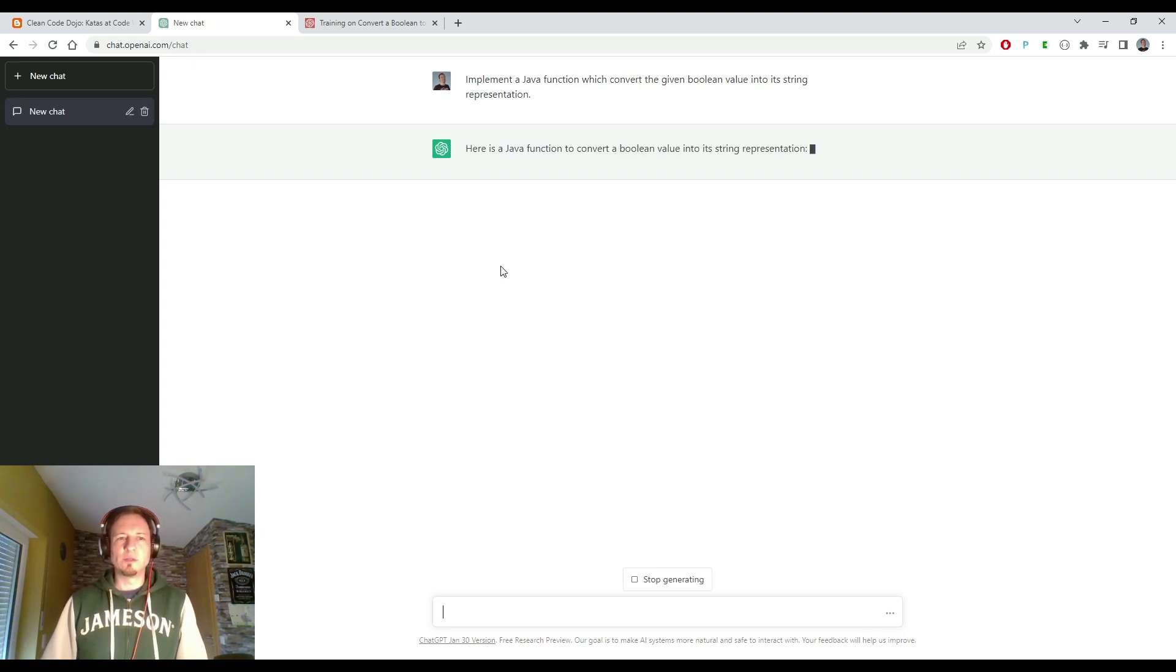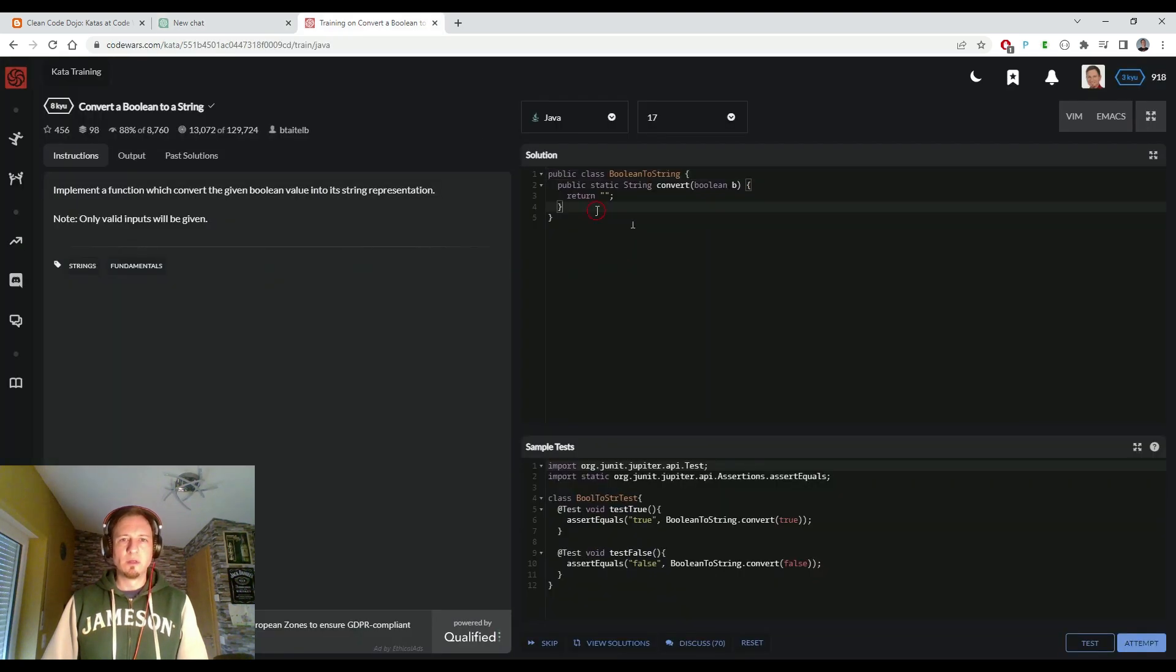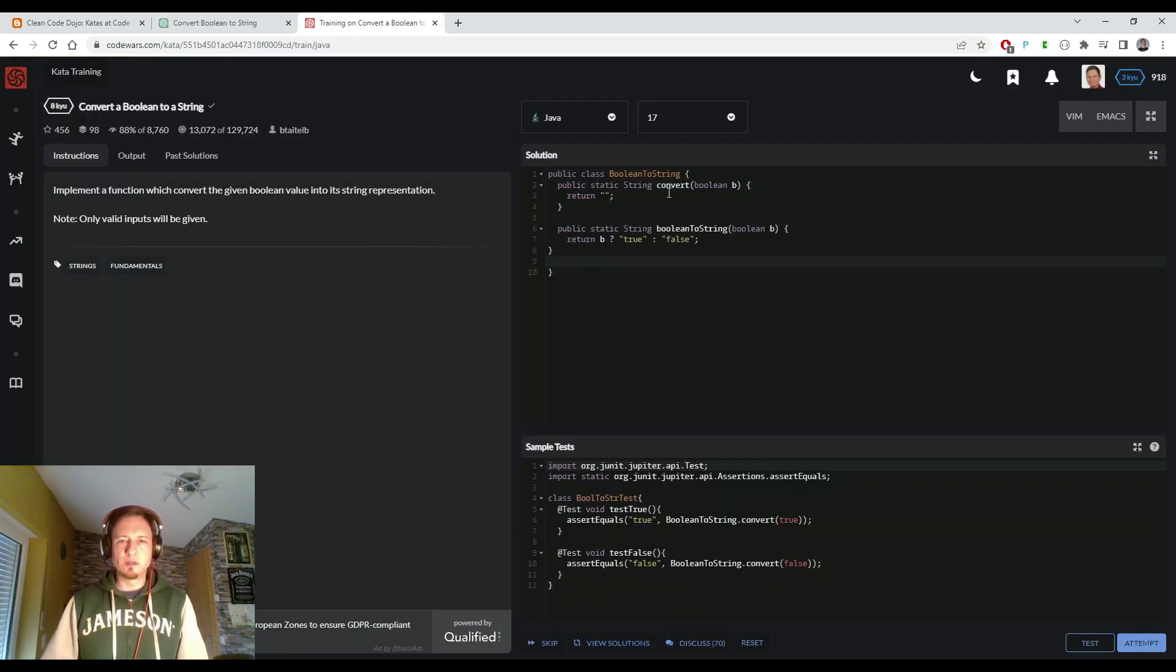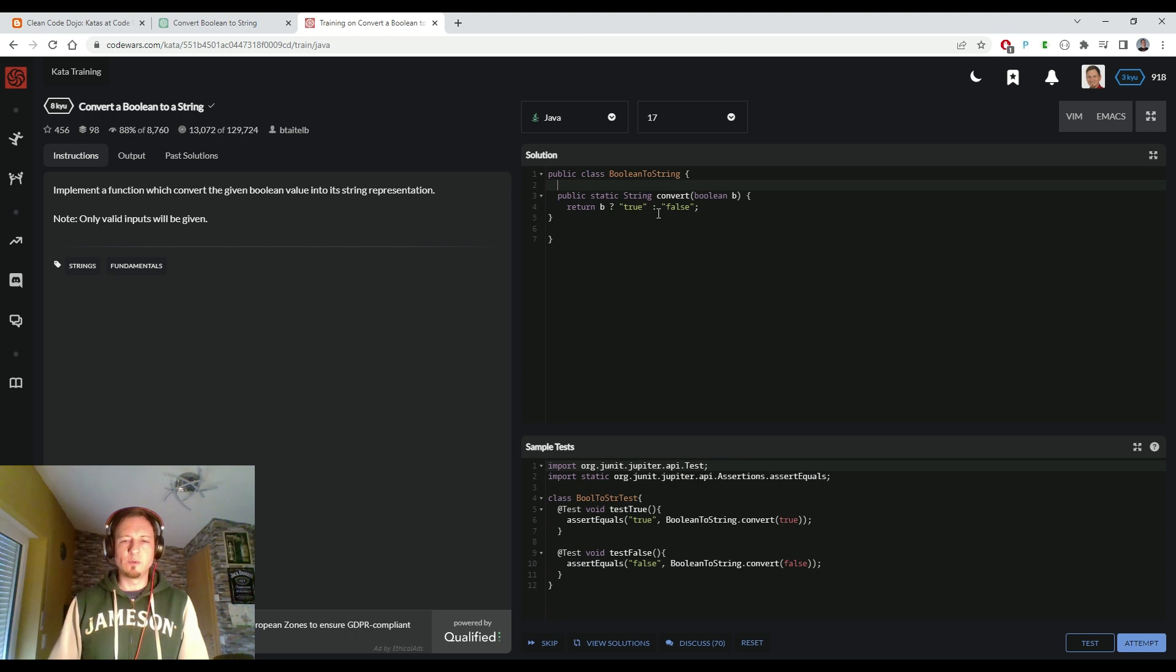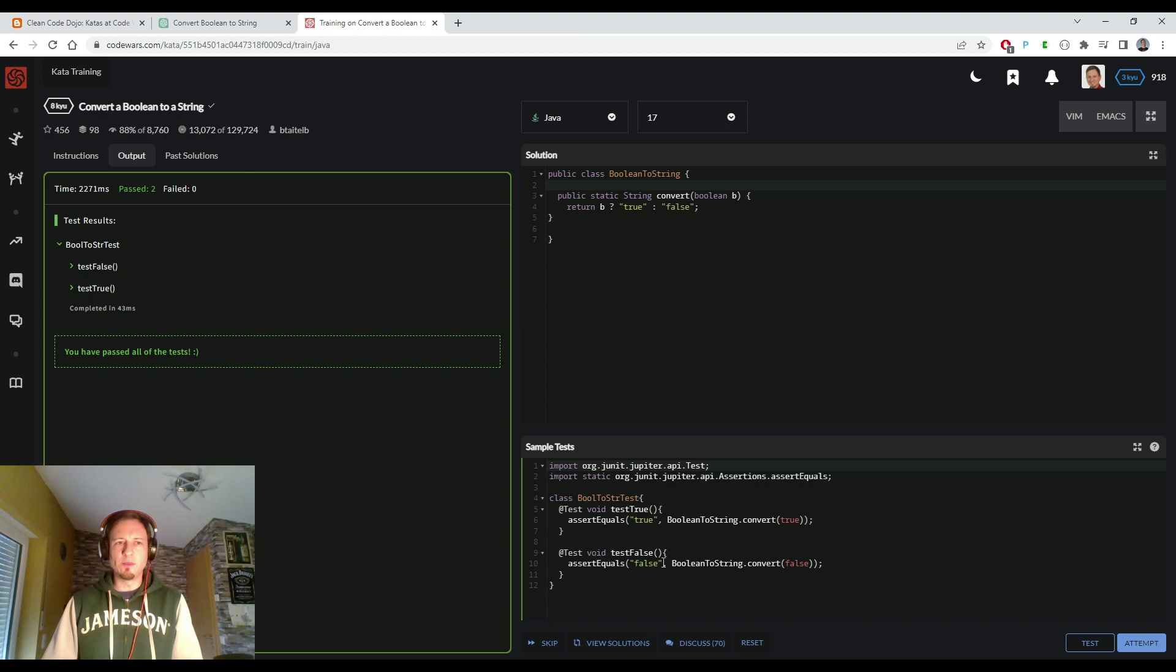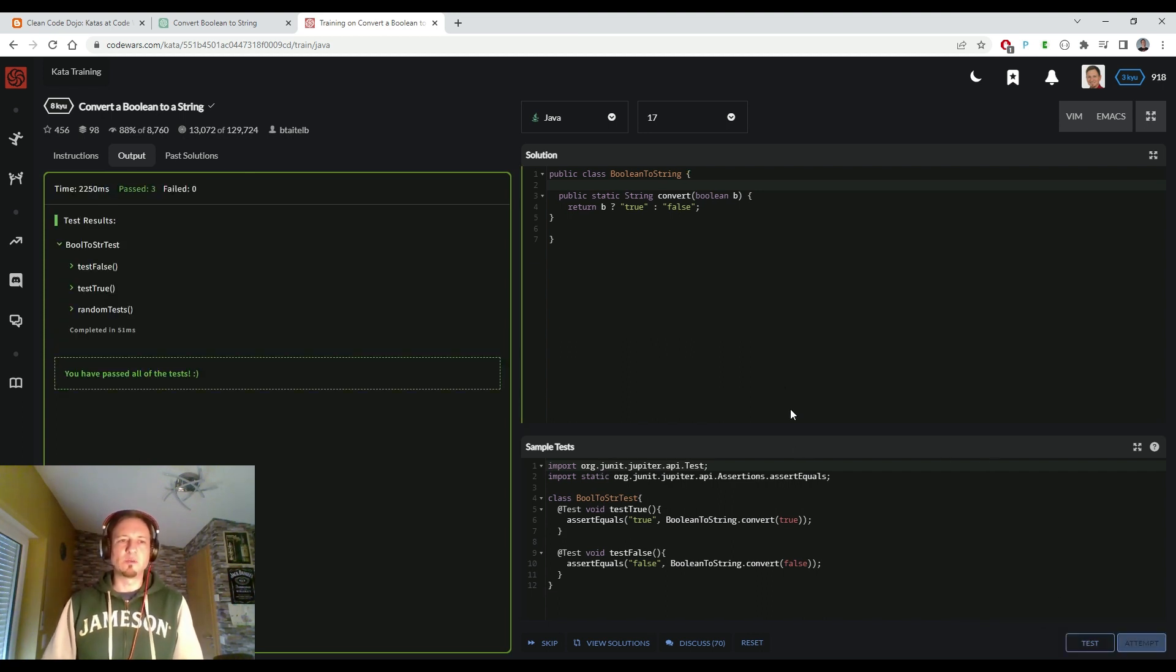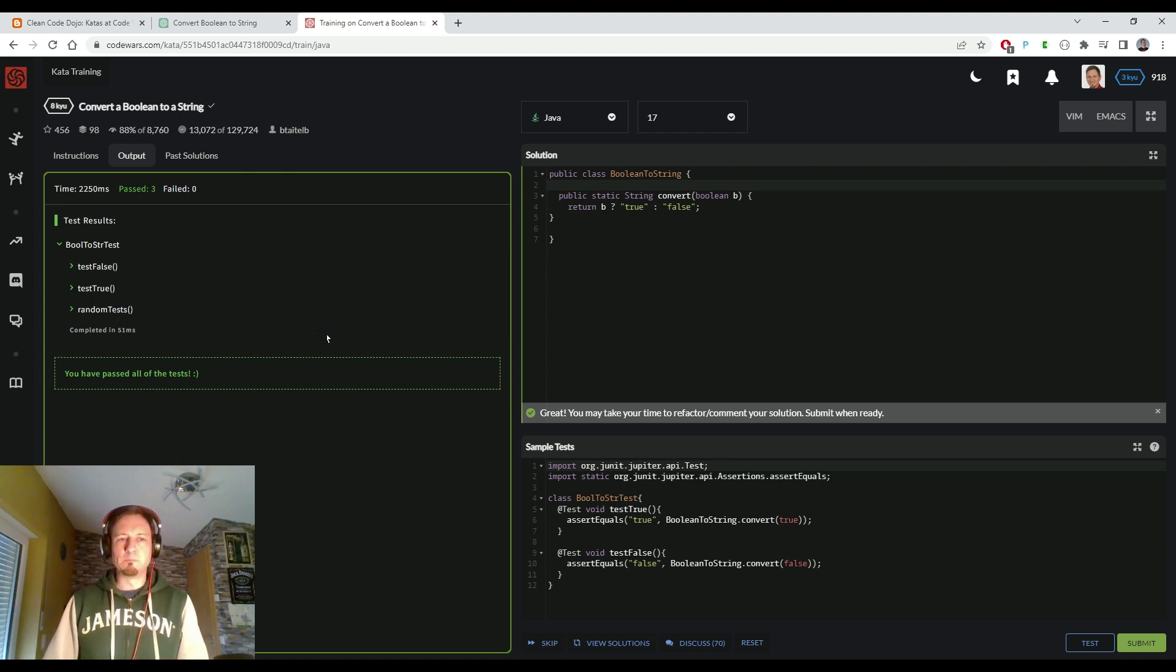Probably also an easy thing for ChatGPT to do. Here we go. Let's copy the code, let's paste it. Here I have to check the signature. So I have to call the method 'convert' instead of 'booleanToString', otherwise it would not fit to the tests. So let's execute the tests. You can see the tests always here on the bottom, and there is also this attempt button which executes a bigger test suite. So here in true/false testing it's not so complicated. But anyways, test passed, so ChatGPT solved this.